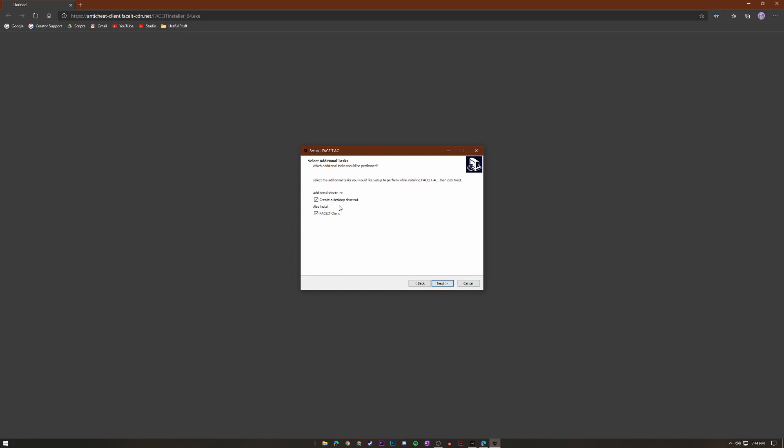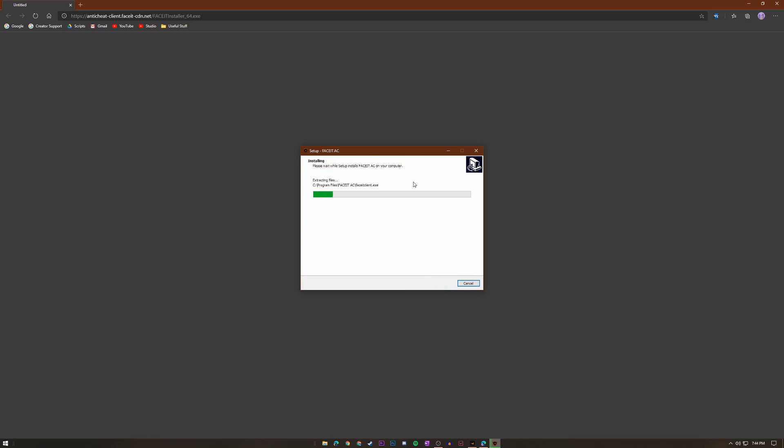And then make sure these are checked if you want to have a desktop shortcut and if you want to install the FACEIT client. It's already installed so it's not really that big of a deal. Just make sure they're checked if you want to, then click next, click install and it should be a pretty fast install.